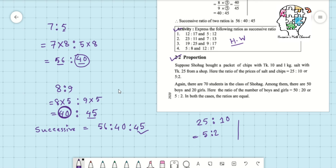Again, there are 70 students in Shohak's class — 50 boys and 20 girls. The ratio of boys to girls is 50 is to 20, and if we reduce by 10 we get 5 is to 2. So in both examples their reduced value becomes 5 is to 2.